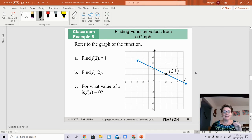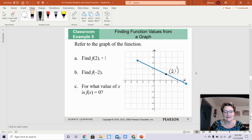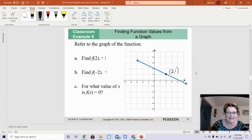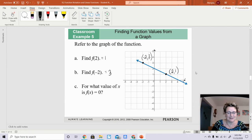2 is my x value and the y value is 1. Now I'm going to do the same thing for f of negative 2. I'm going to go back to the origin and go over to where my x value is negative 2. I'm going to rise up until I hit the graph, and when I hit that graph it's going to be the point negative 2, positive 3. So f of negative 2 is 3.